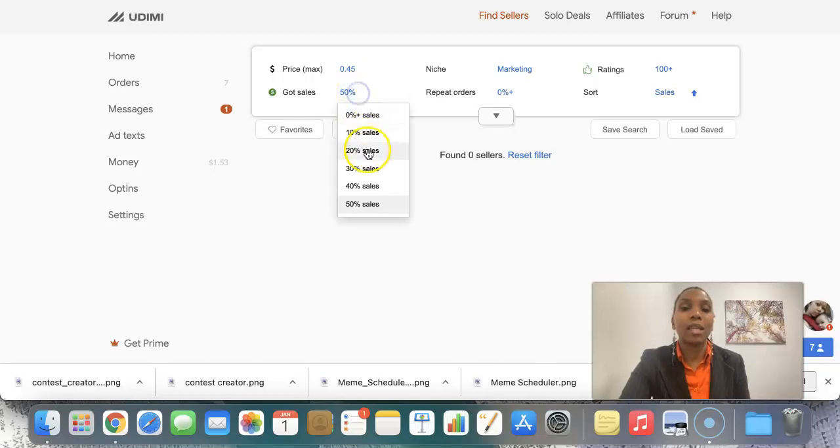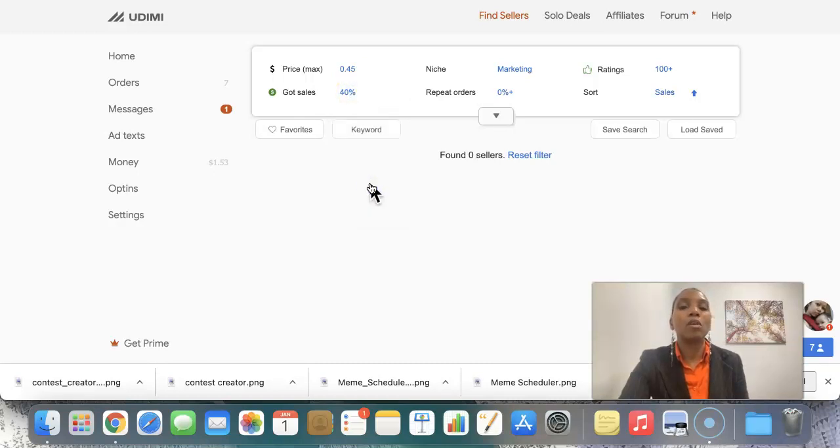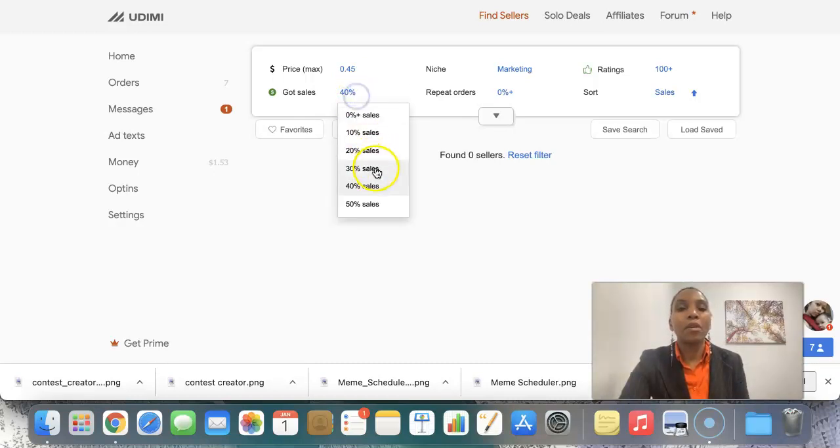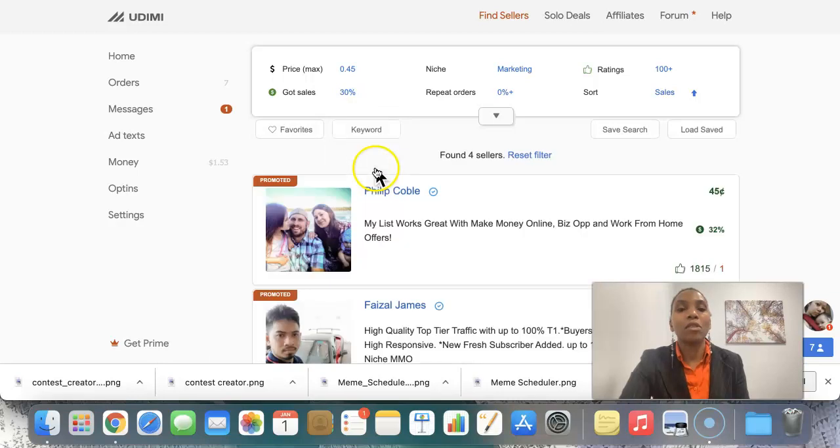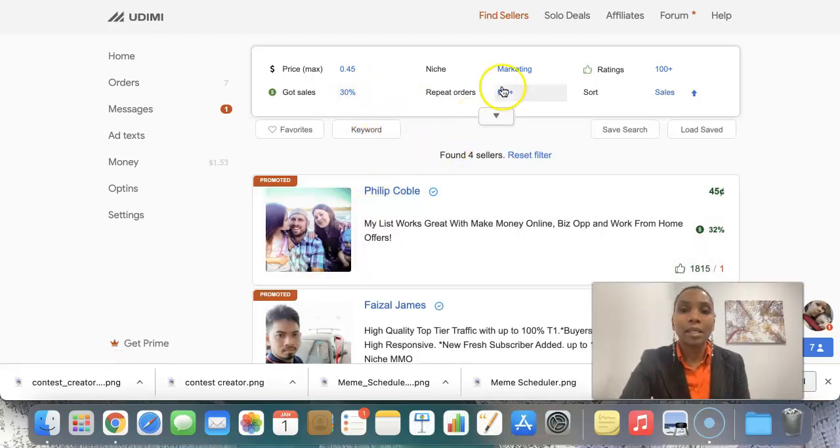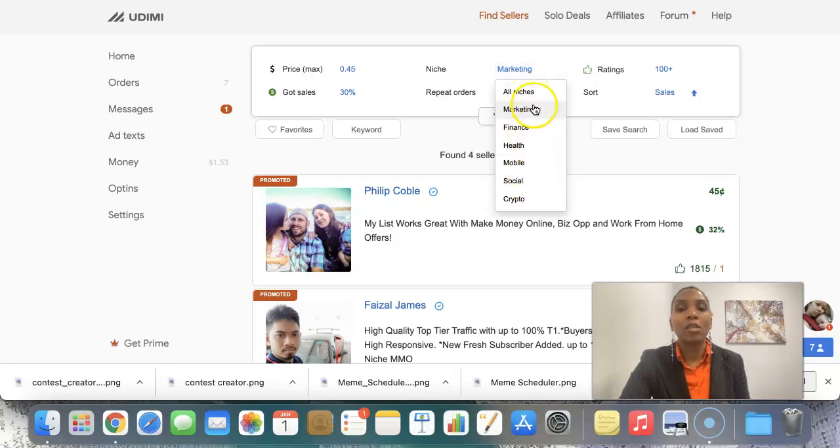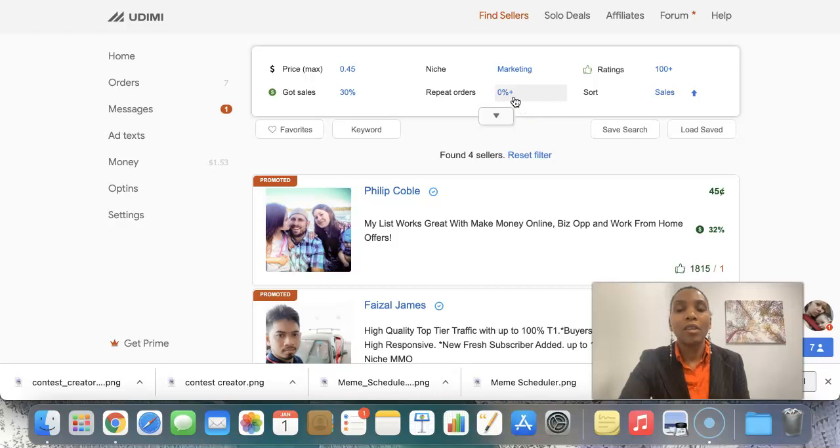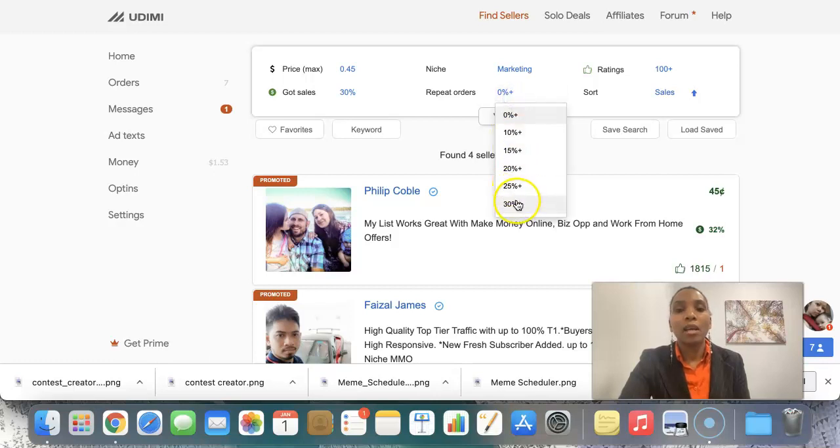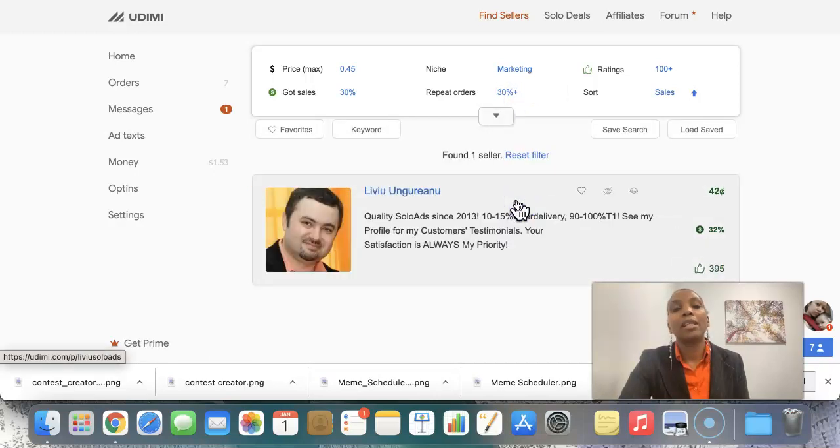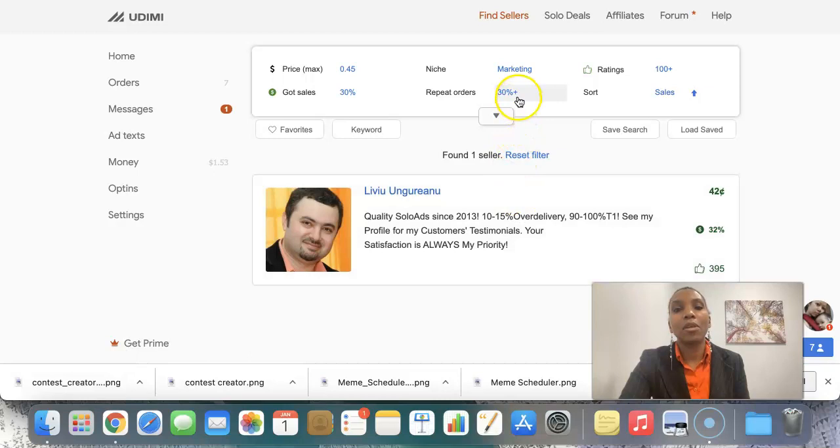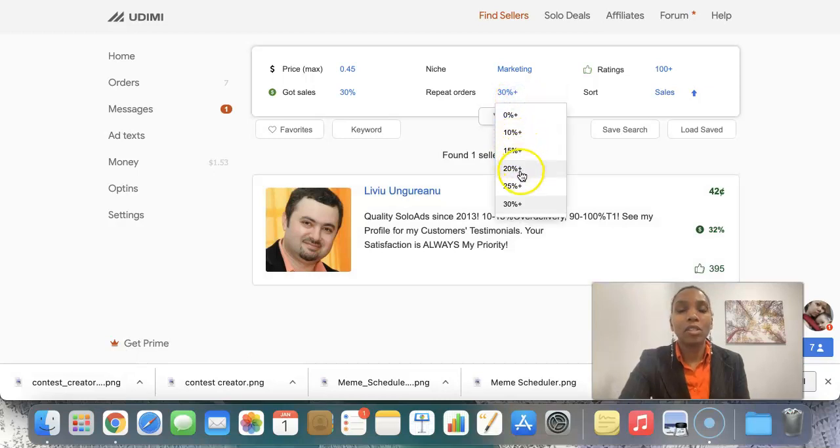And then here we can say, okay, I want the sellers who have got 50% sales. No one gets 50% because you can review once you place your order, you can review to say that you got a sale. So 30% is the max. You can choose your niche. Is it marketing, finance, health, crypto? So mine is marketing.